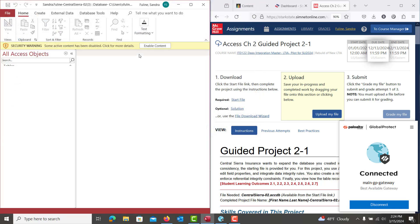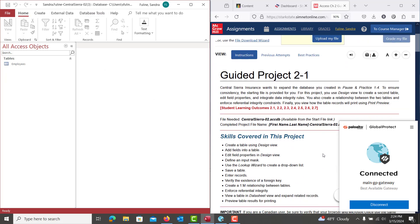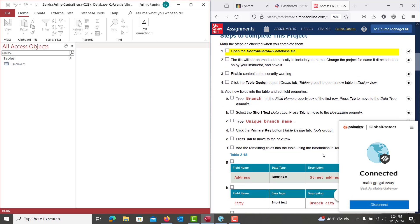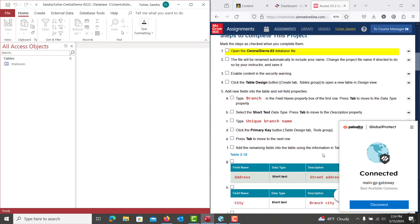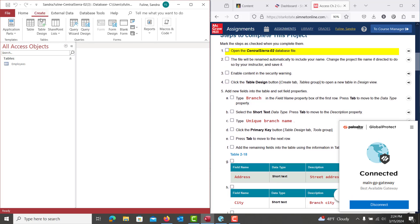You're going to probably need to hit Enable Content again, and if my file name looks a little different, it has some extra digits on the end, don't worry about that. We are starting this project off by creating a new table. So we're going to go up to Create, and then we are going to hit Table Design.